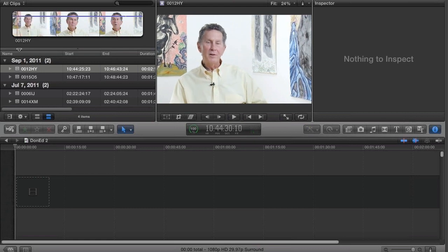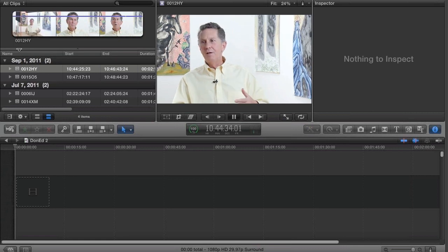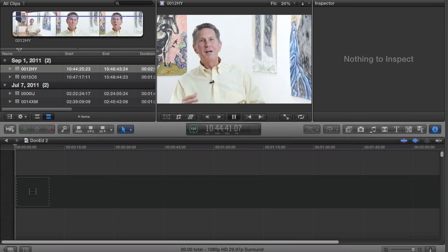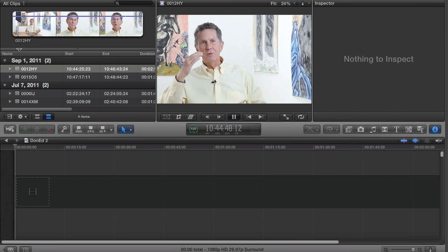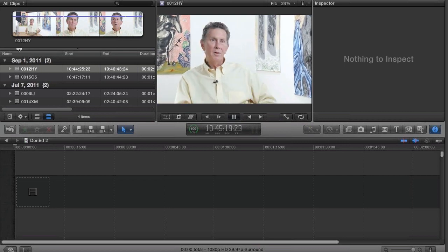K and L are, in almost every editing package, the absolute most important shortcuts to know. J moves you backwards, K stops you, L moves you forward. If I tap L repeatedly, I'm going to move fast and I'm going to slew through that tape.